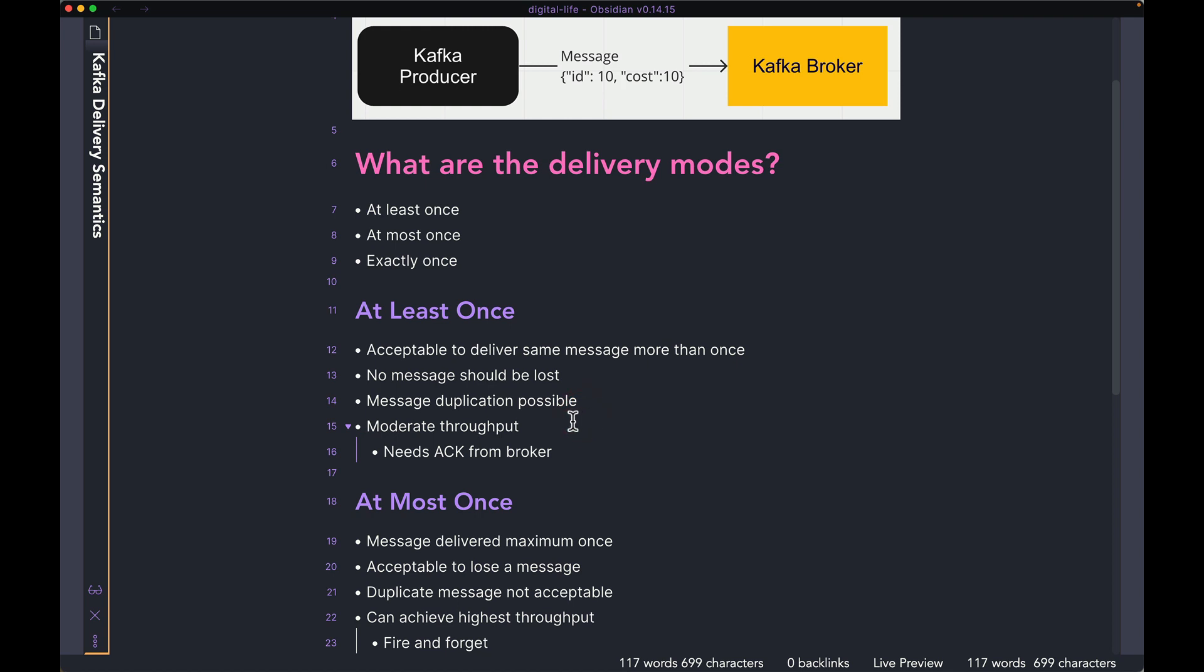For an application that uses this kind of delivery mode, it can support moderate throughput. That's because the way the application makes sure that no message is lost is by waiting for an acknowledgement from the broker. What that means is, let's say the producer sends a message to the broker, it waits for a period of time, and it does not get a reply back or an acknowledgement from the broker.